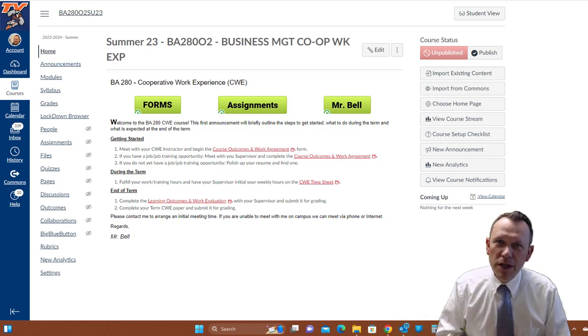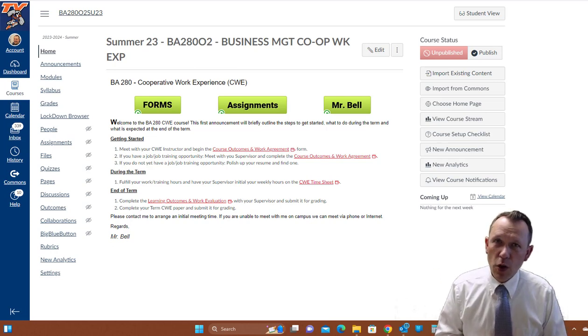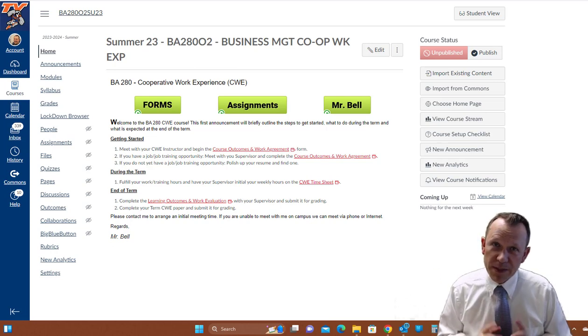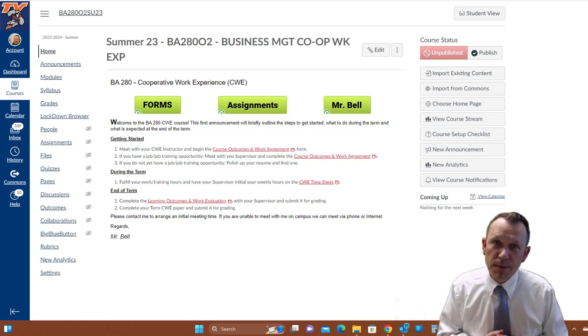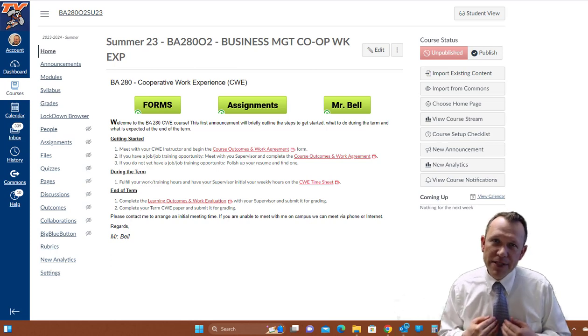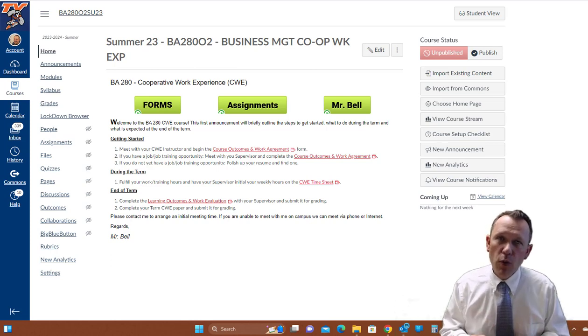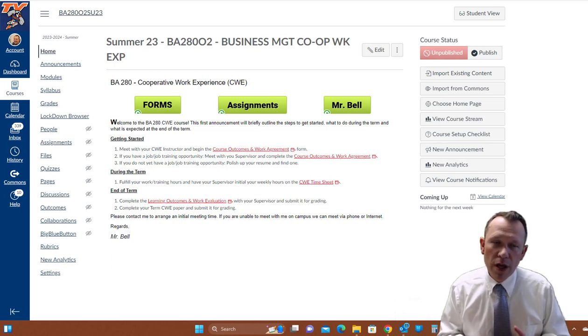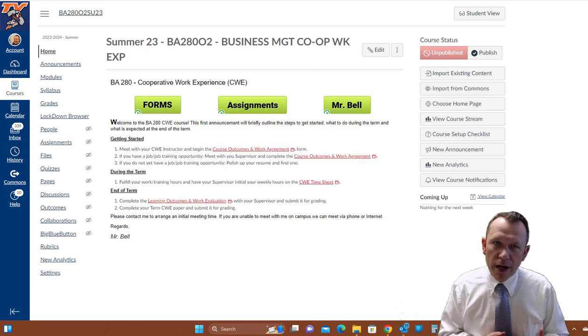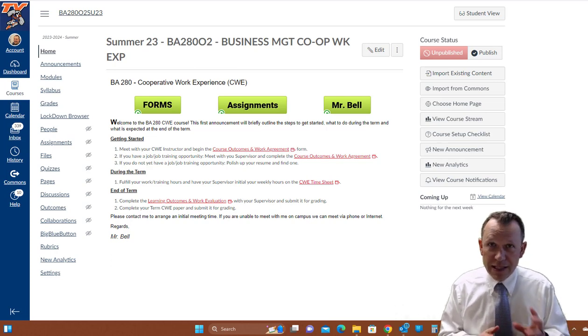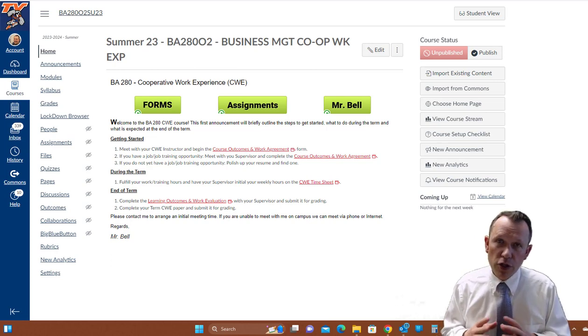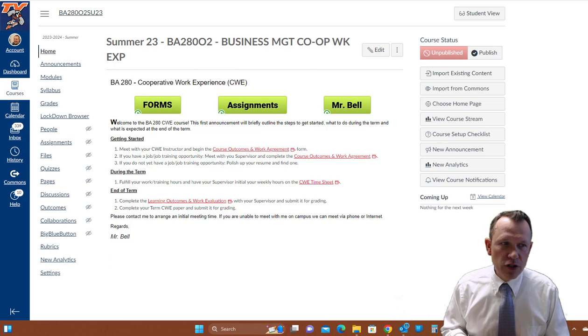Hello and welcome to the Business Management Cooperative Work Experience class BA 280. My name is Darren Bell and I'm going to be walking you through the requirements for the class this term.